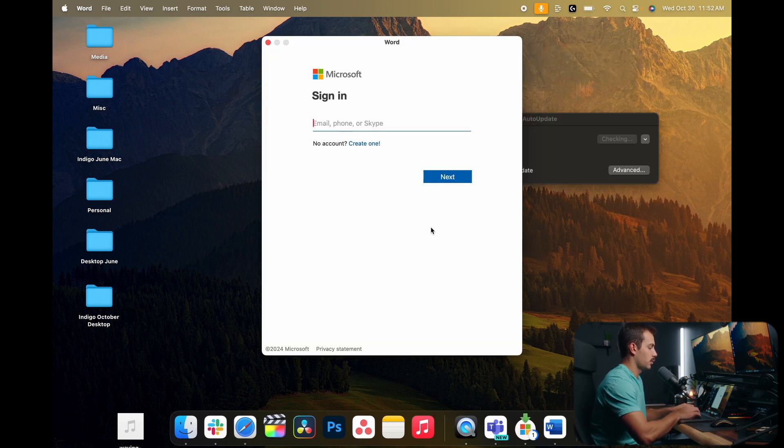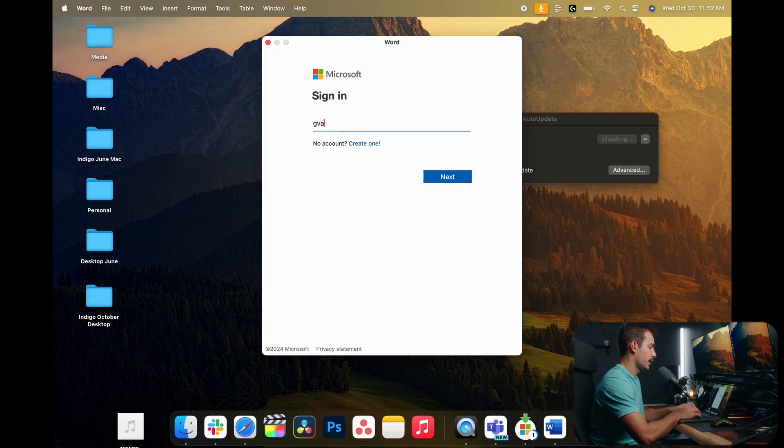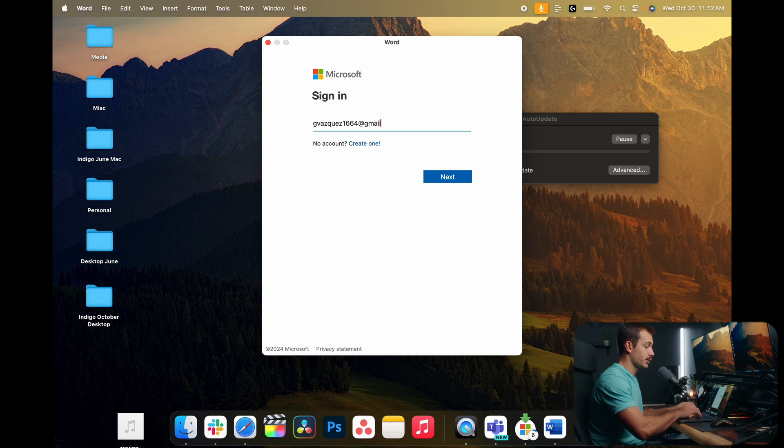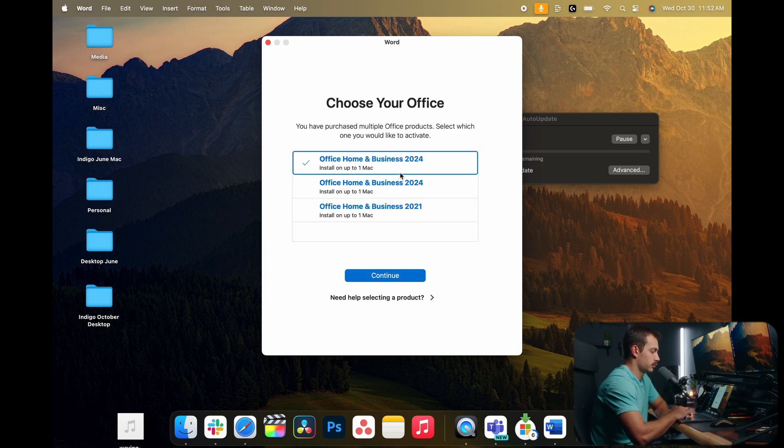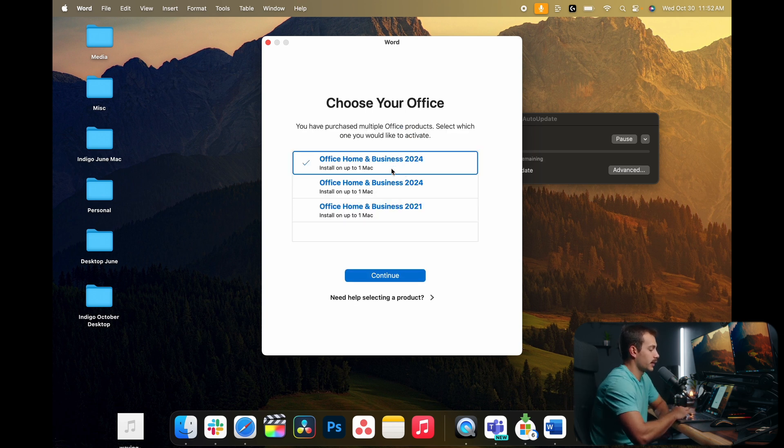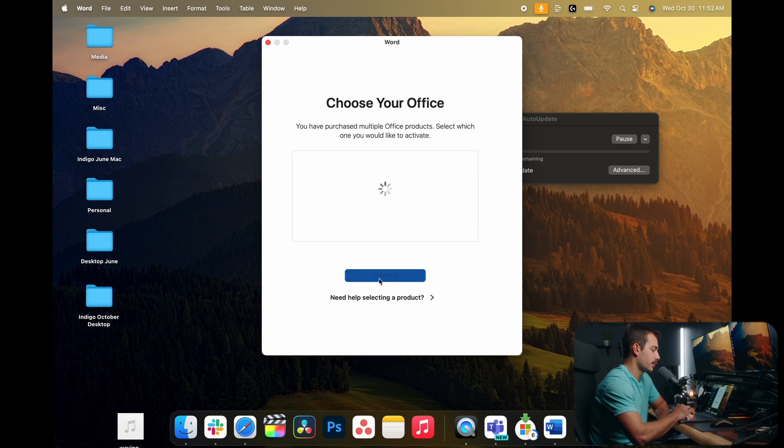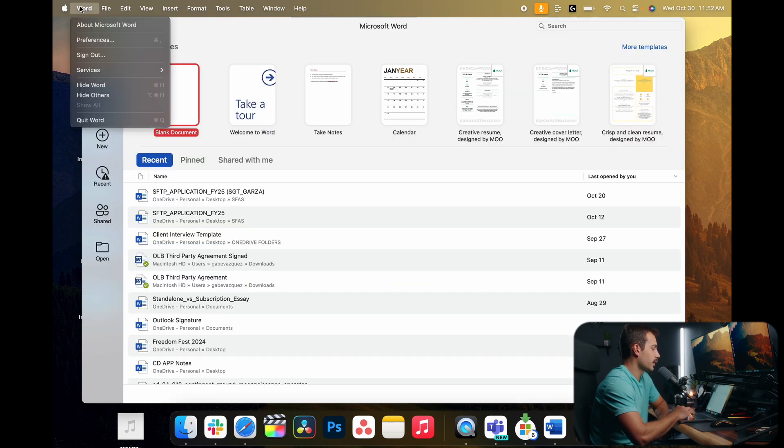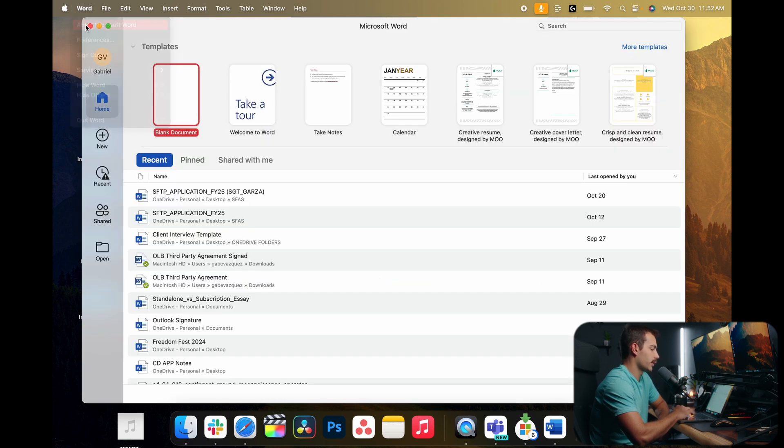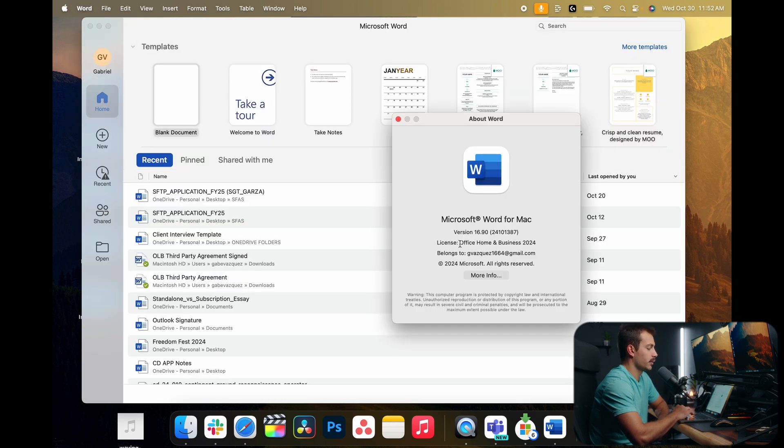We're going to be prompted to sign in once again to our Microsoft account upon opening an application. We only have to do this once inside of one application. We're going to select again our desired license that we want to activate. We'll press Continue, and now if I go up to Word and I press About, we can see we have Office Home and Business 2024 installed.